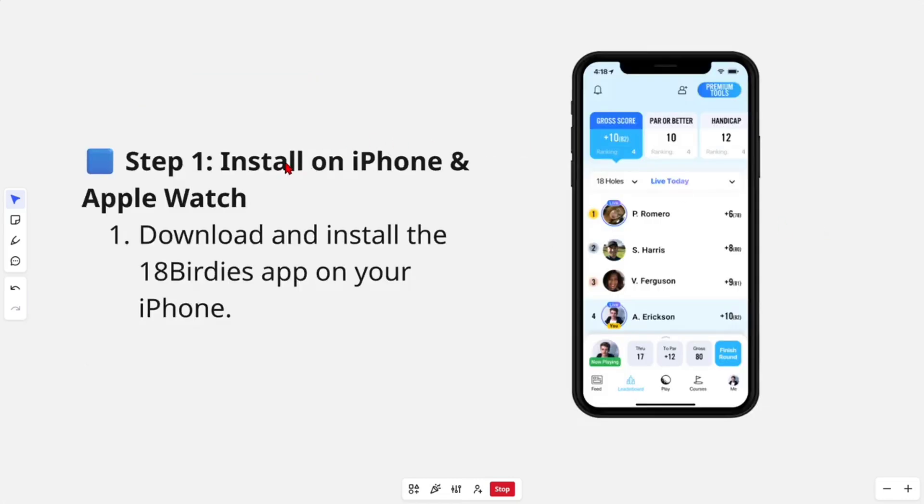Okay, the first step is to install on your iPhone and Apple Watch. The first thing we need to do is download and install the 18 Birdies app on your iPhone first.